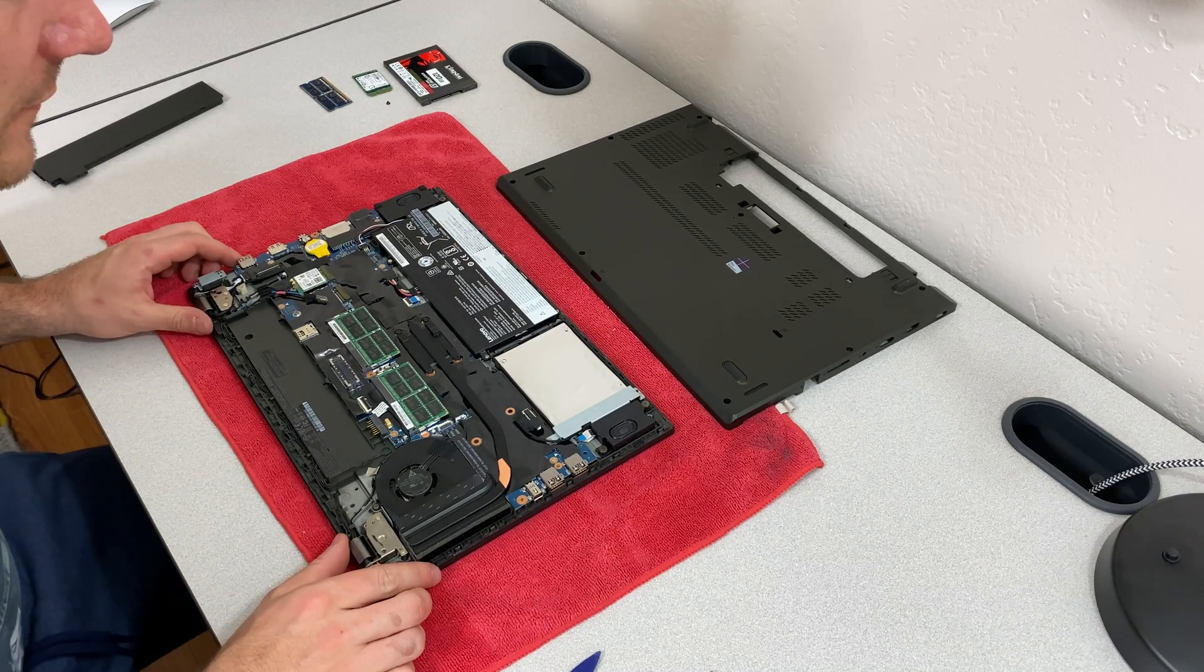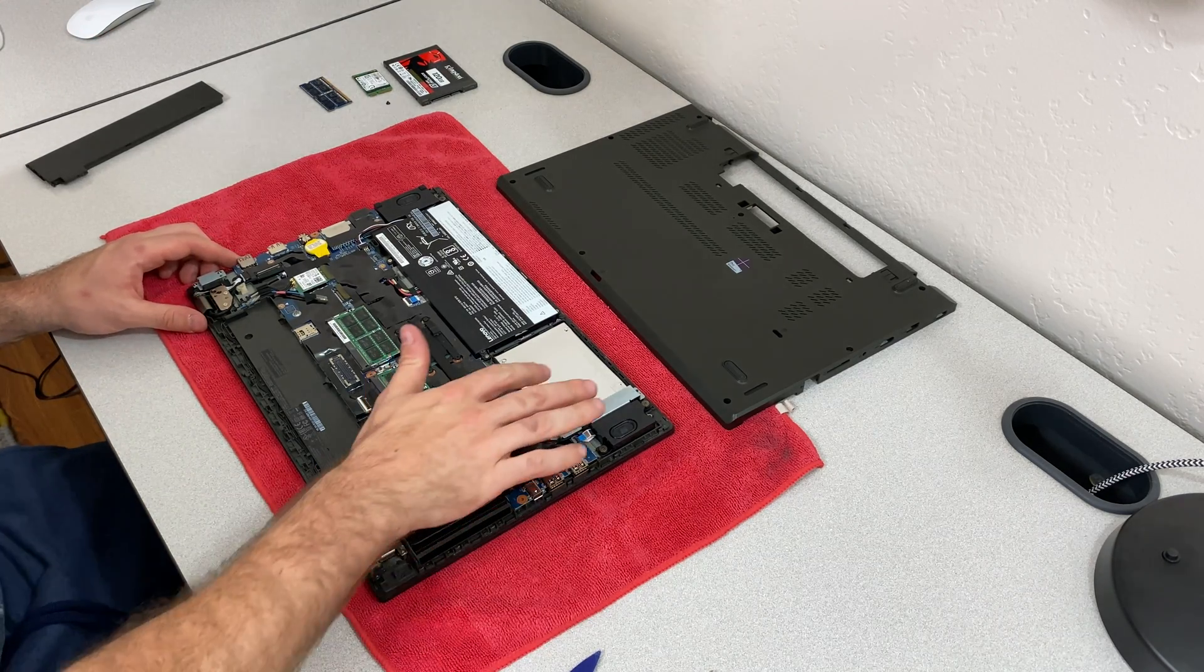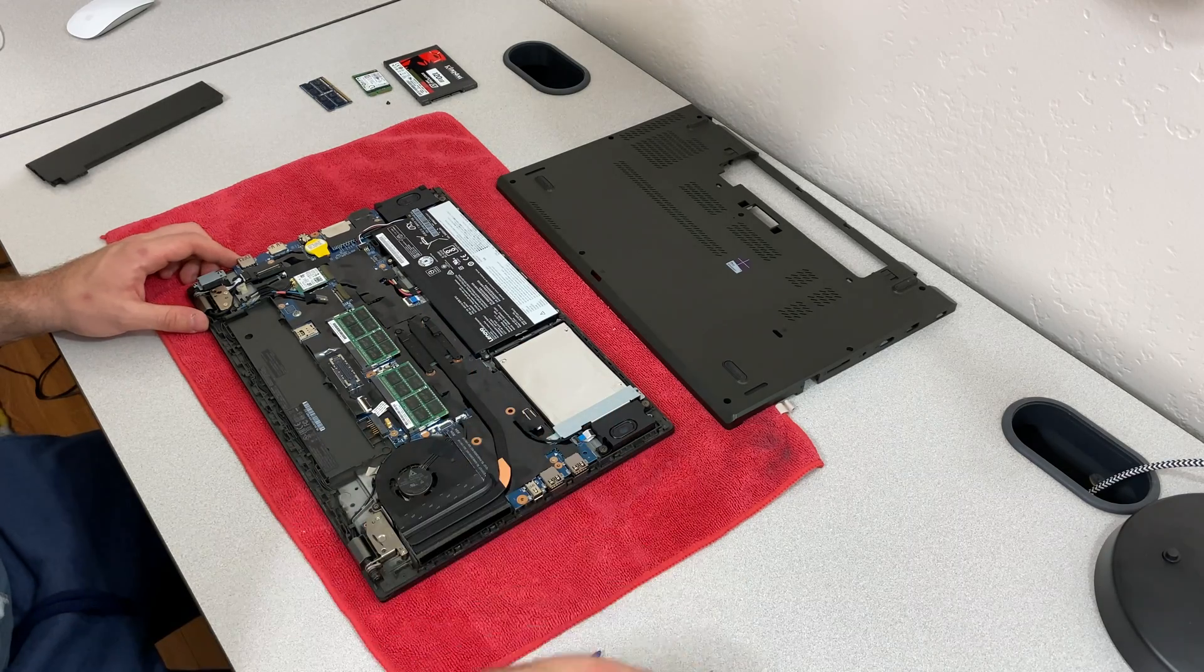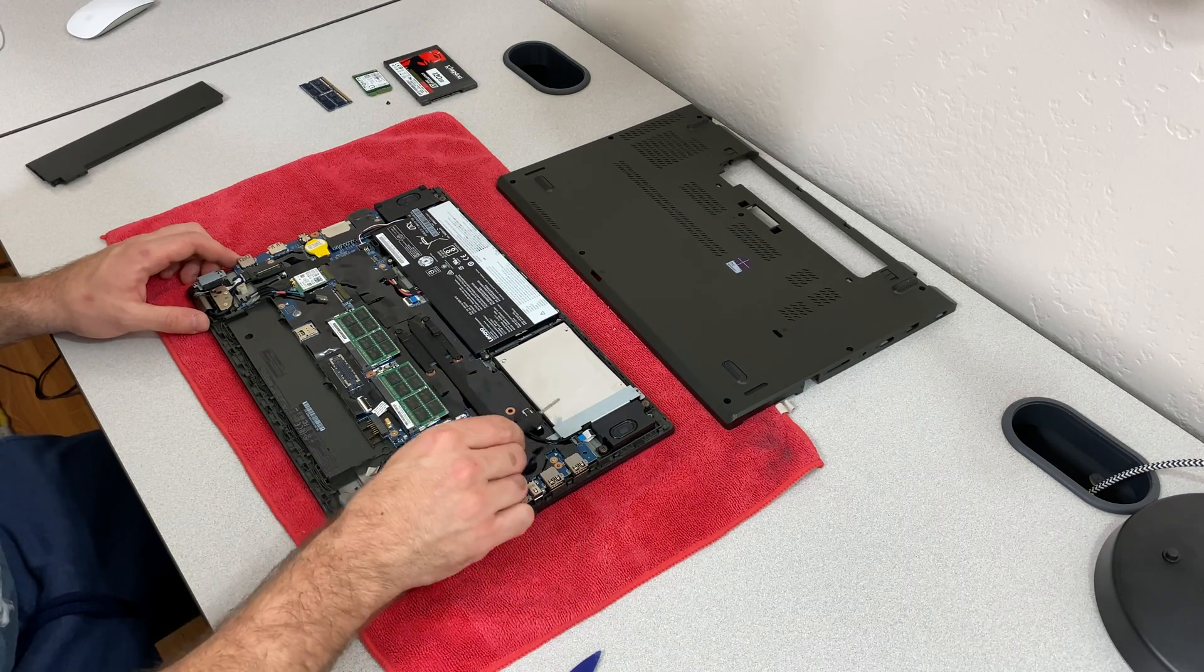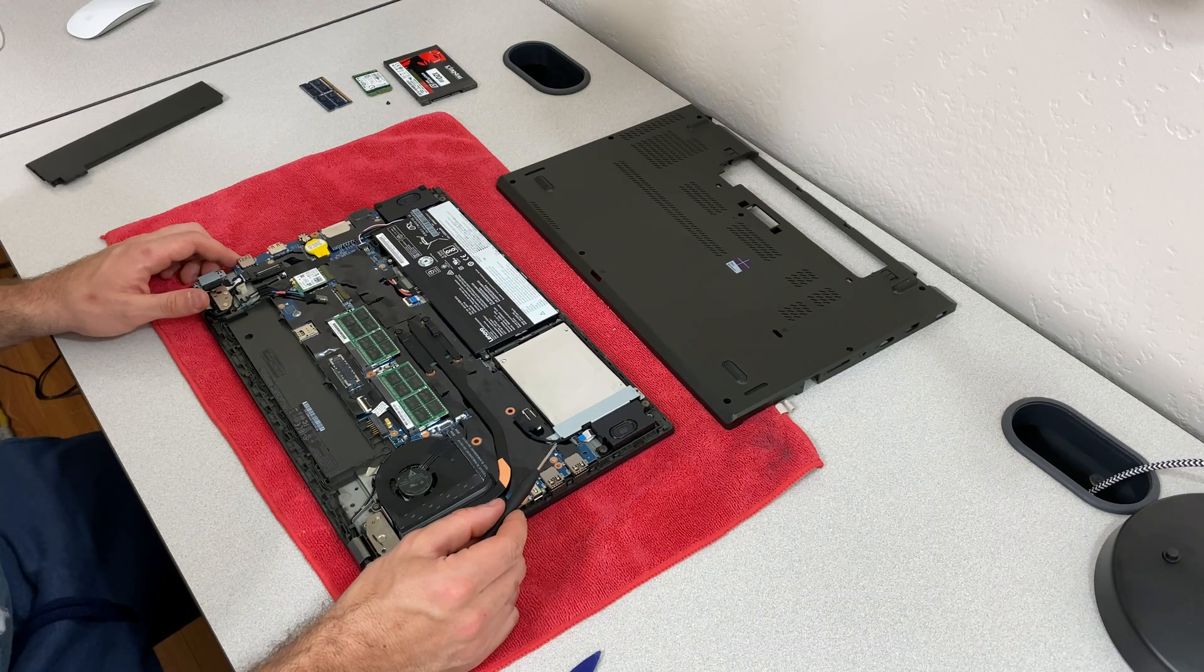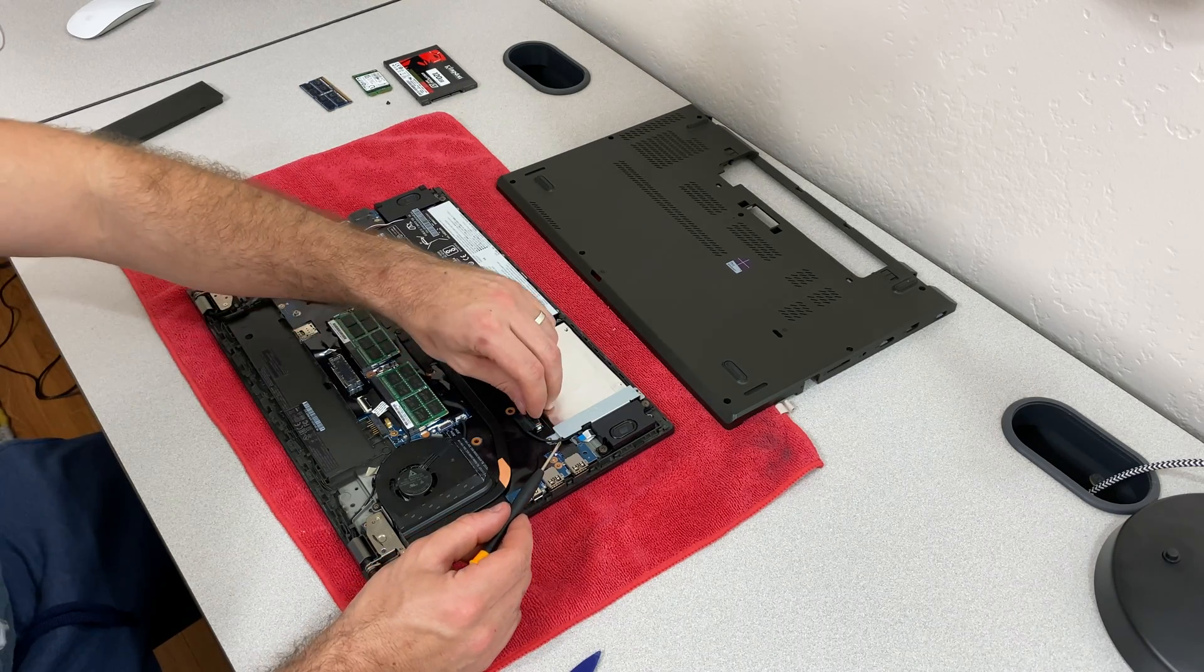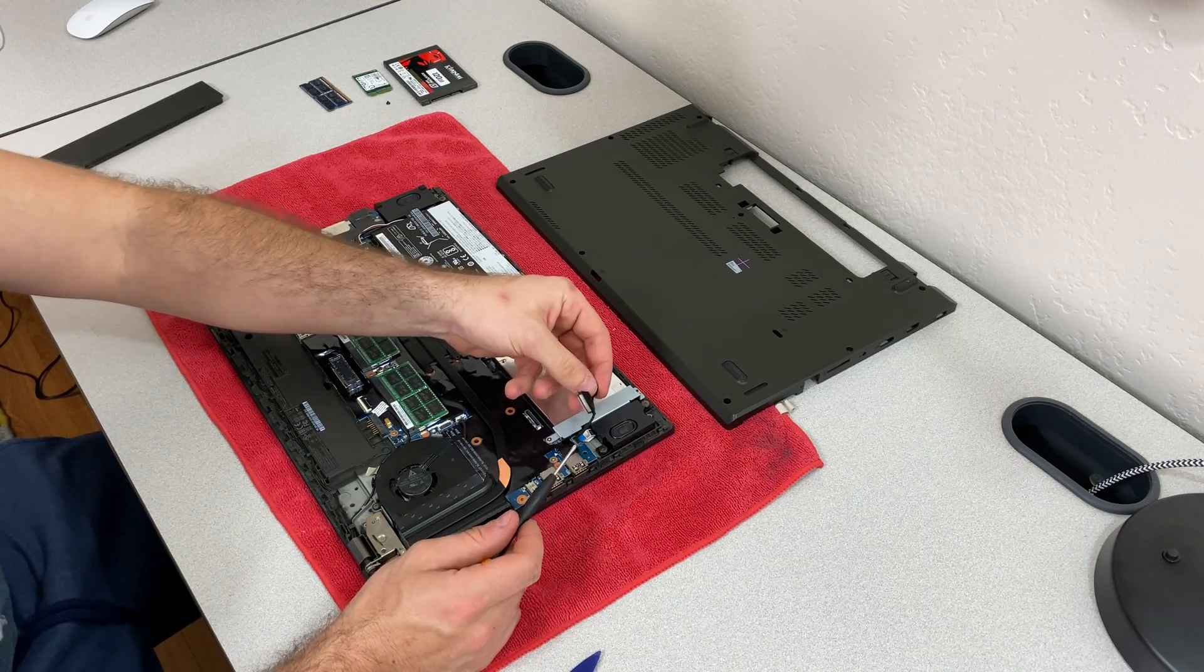Okay, if you want to upgrade this to a solid state drive, essentially, you're going to be looking right here. This is the hard drive. It does have this metal kind of foil over top of it. But you're going to remove two screws and one cable. And then you'll have access. So just one cable just pops right up.